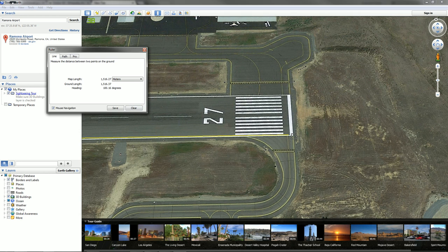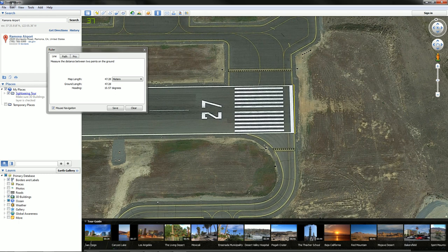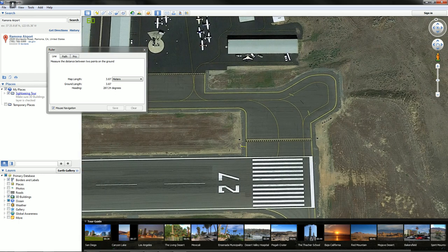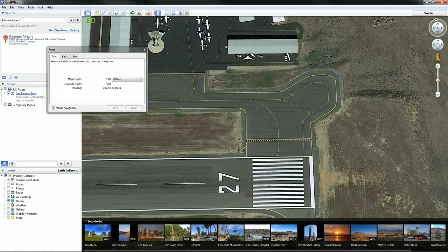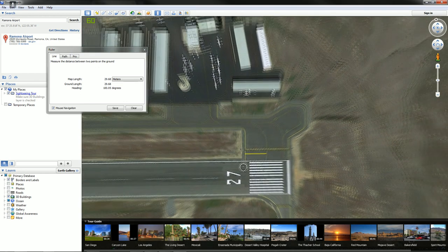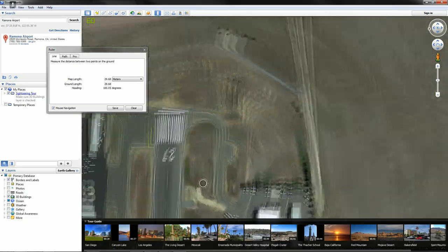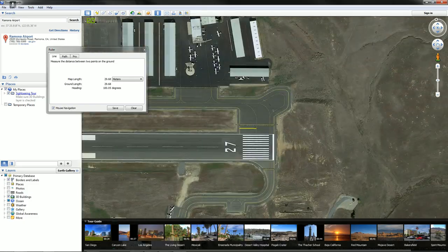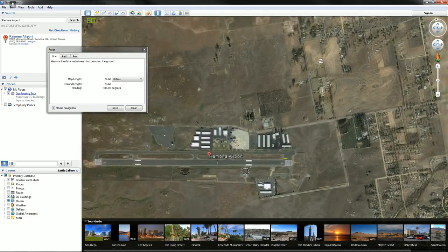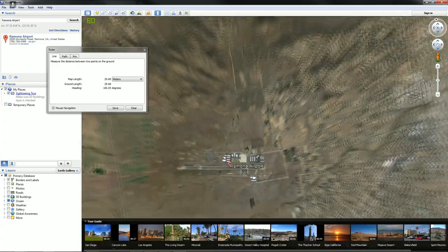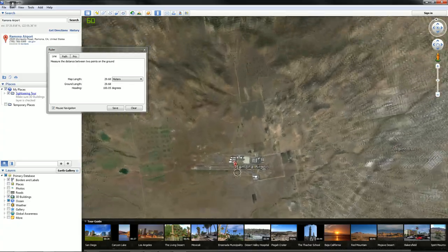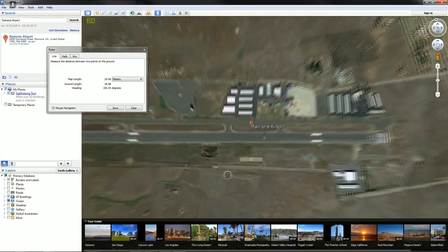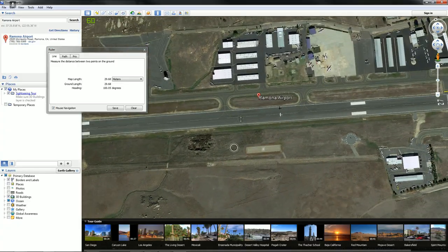But one other really useful thing about it is quite simply this here, the ruler. So you can actually go, all right, well, how big is this? So Ramona Airport is actually one and a half kilometers long. Well, I don't think I'm going to be doing it that long, but this will give you a sense of scale. So you can actually scale this. And if you guys are doing it by feet, you can do it in feet instead.